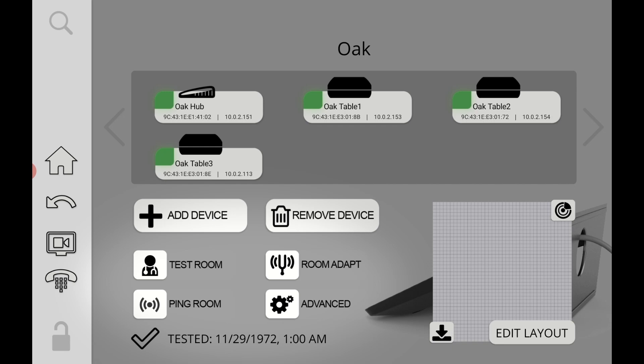You can ping the room. When you click on that button all the devices are basically going to make a ping sound and blink so that you can make sure that you're in the correct room. You can test the room. You can do room adapt which will basically make all the devices in the room, they will make sure that they operate perfectly for that particular room and then in advance you have a bunch of other features that we will cover a little bit later.